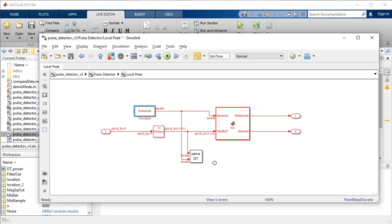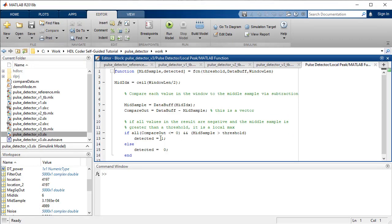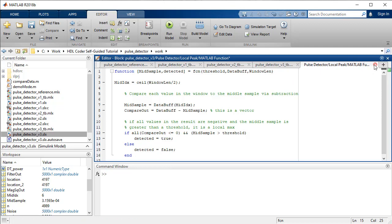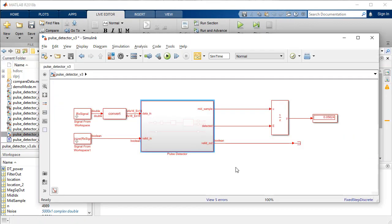In addition, we will change the detected value in the script of the MATLAB function block to true and false respectively. With these changes completed, update the model and it should be error free.